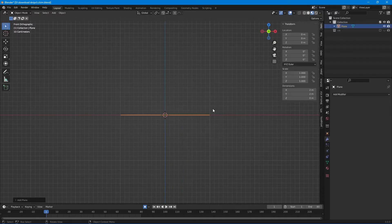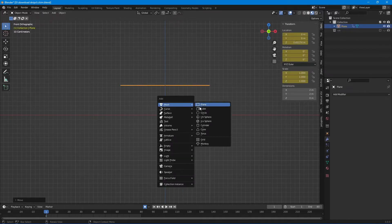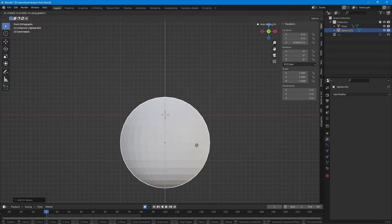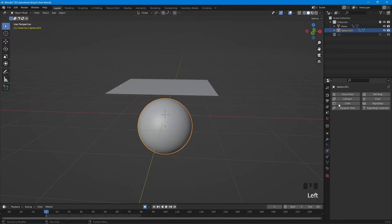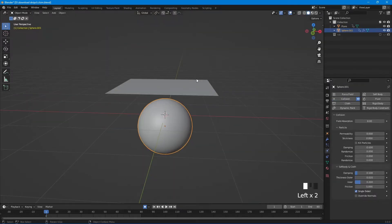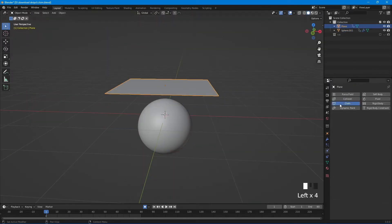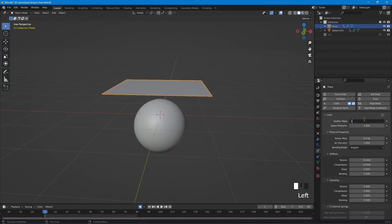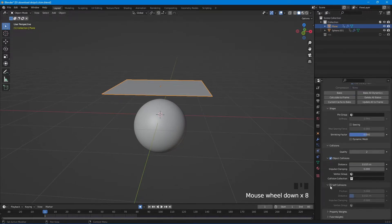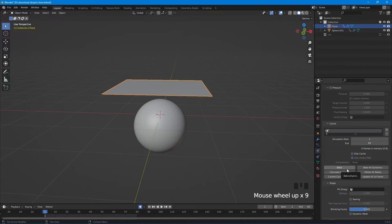Want to know how to use cloth sim? I got you. Add a plane and sphere, subdivide the plane multiple times. Add collision to the sphere, add cloth simulator to the plane, add more quality steps, turn on self collision, and bake all dynamic.